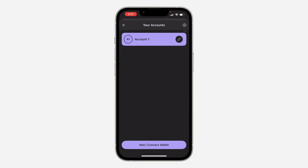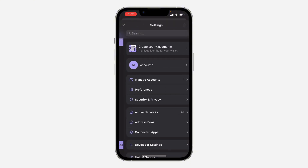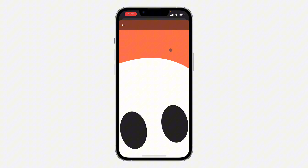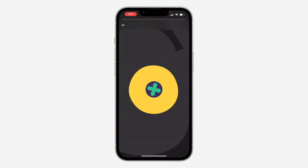Once you click on it, click on the J icon at the top right corner. Once you click on it, you are going to see 'Create your username' at the top — click on it.